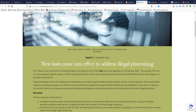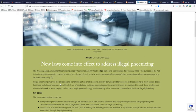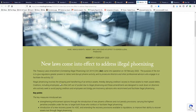Not only is ASIC and the ATO cracking down on it, but it's becoming widespread. It's the fact of, well, it's pretty much what they say here: it involves stripping and transferring of an entity's assets, thereby denying creditors access to those assets to meet unpaid debts. Creditors including employees are often left out of pocket due to illegal phoenixing. This is a very basic description of it, but it's also a very basic description of what I was describing in previous videos.